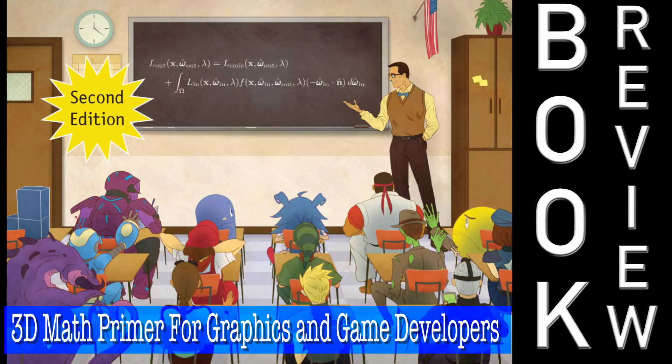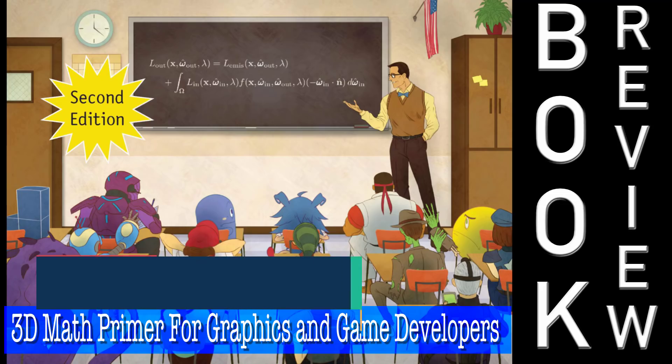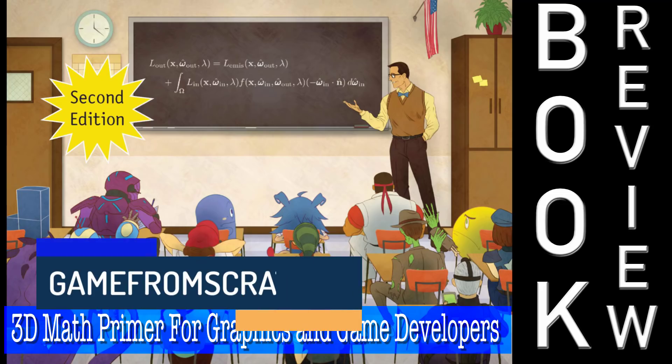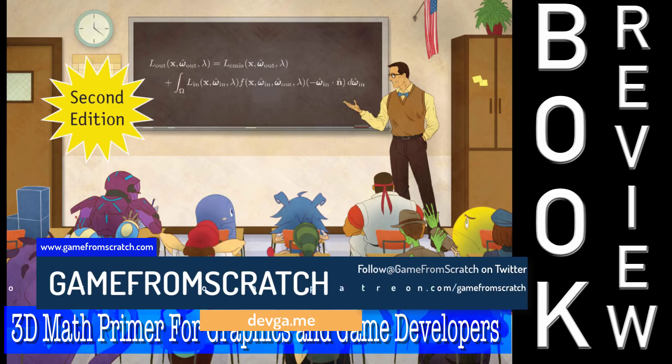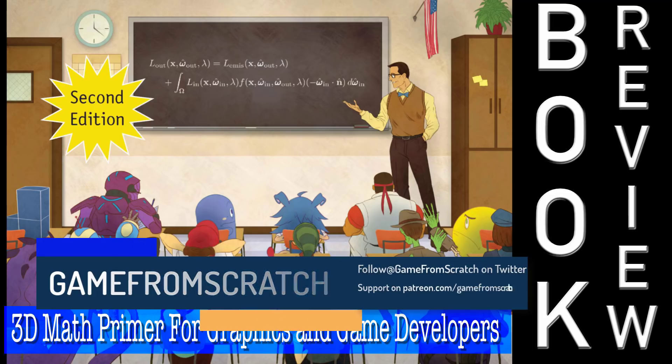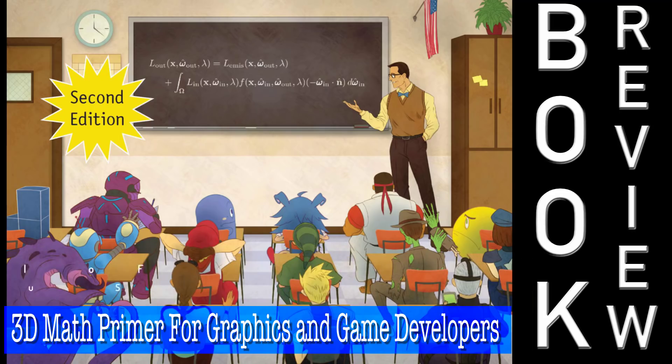Hello everybody, it's Mike here at Game From Scratch, and tonight I'm going to do something that I've only done once on this channel so far. I'm going to review a book, or at least discuss a book, and there are a couple of reasons for this.